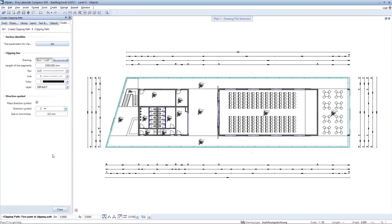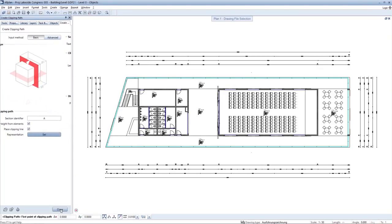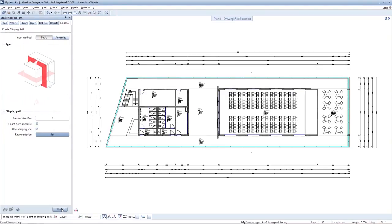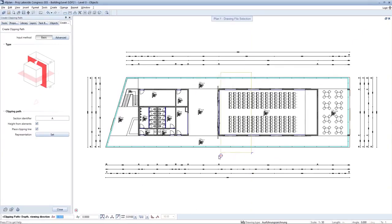You can influence the depiction of the section line in detail. Enter the section line as usual in the ground plan.